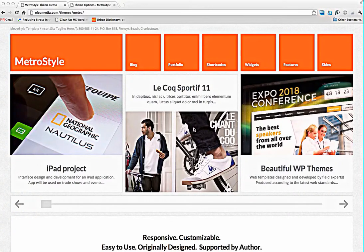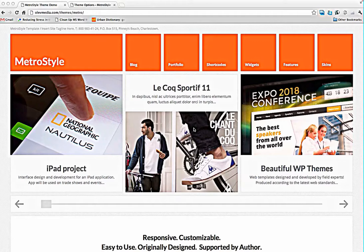Hello everyone! I'm glad to introduce our new theme MetroStyle. Today I'll show you how it works.